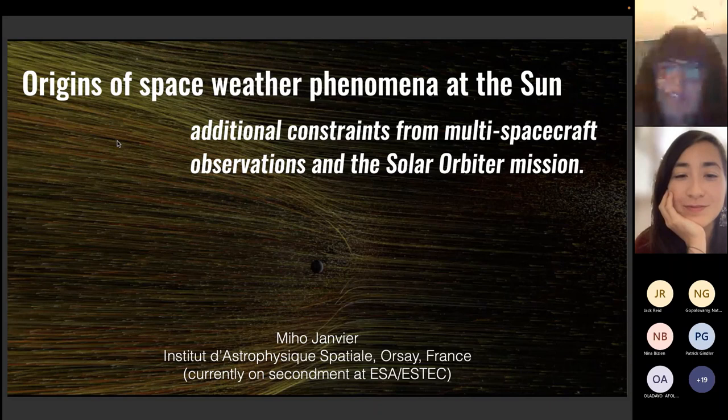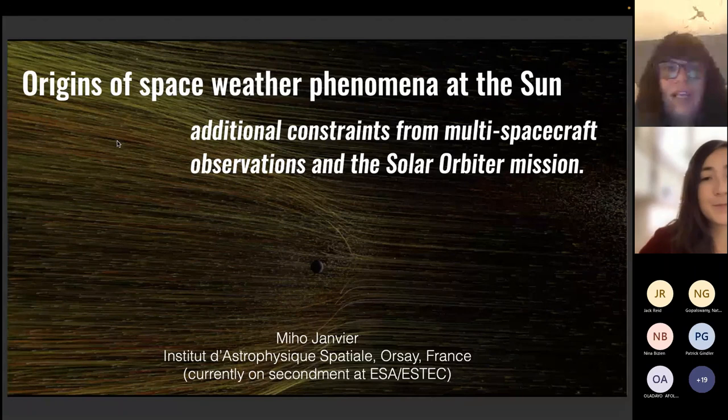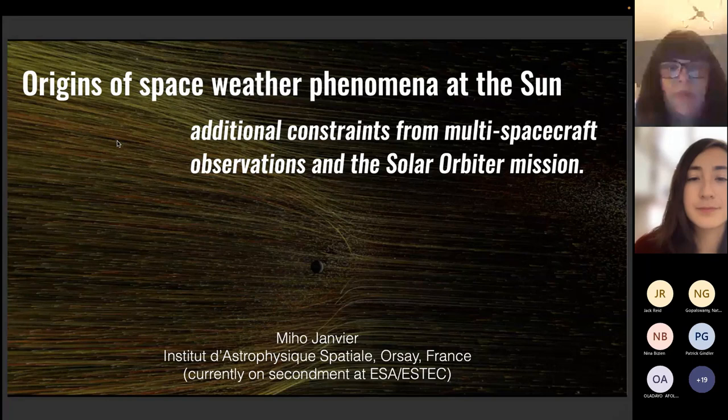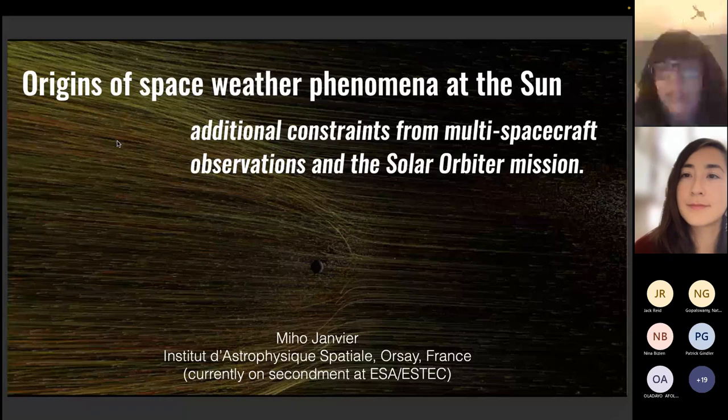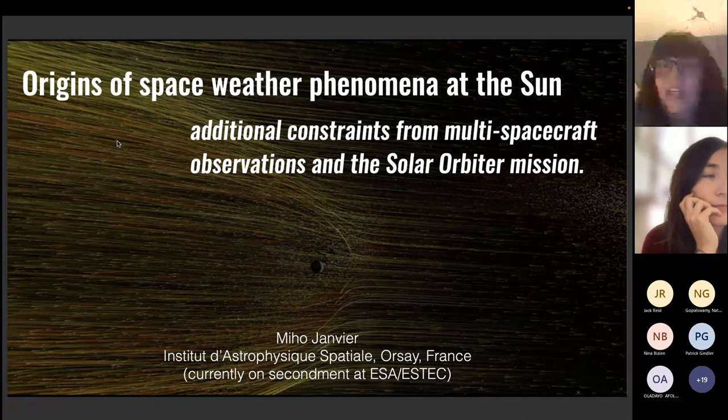Let's start with today's seminar series. Welcome everybody that is connected right now. We have monthly seminars with invited speakers working in space weather. I would like to remind you that the webinars are recorded and later posted in the UNOSA YouTube channel. Any comments or questions you have during the talk, please post in the chat and later we will read them after the presentation.